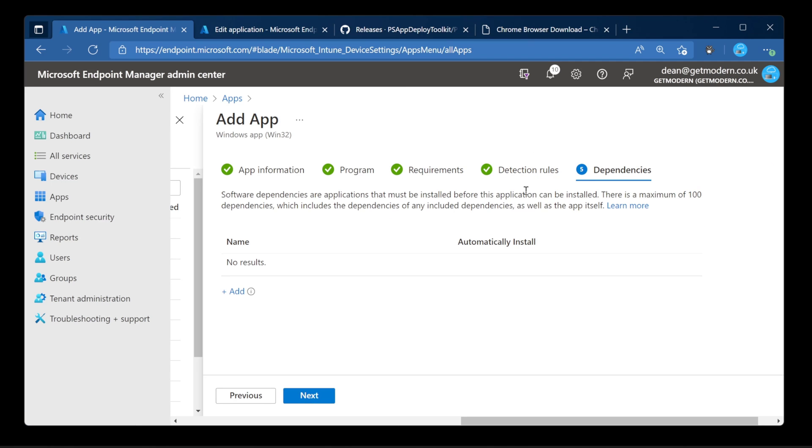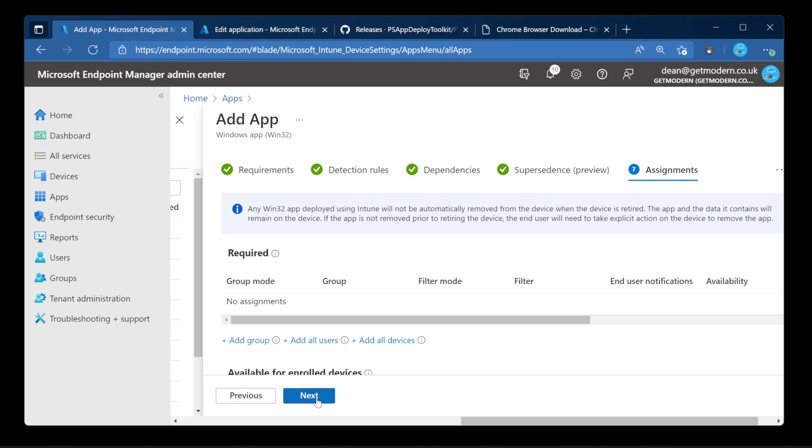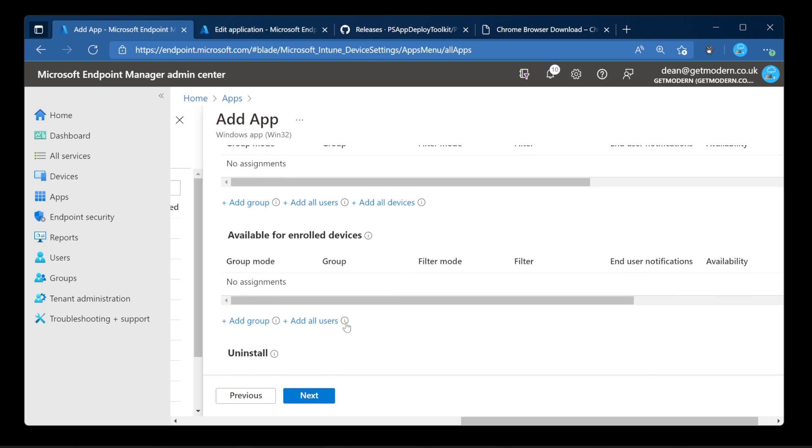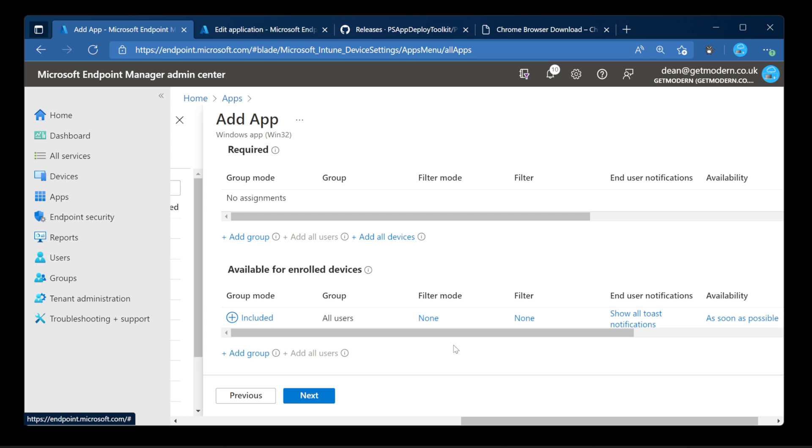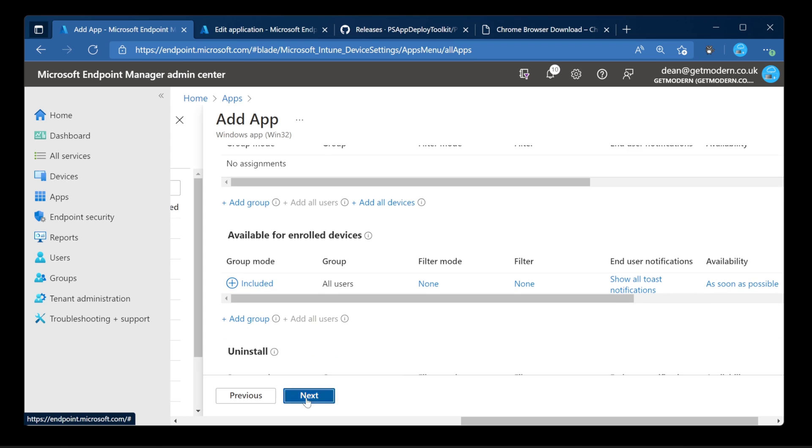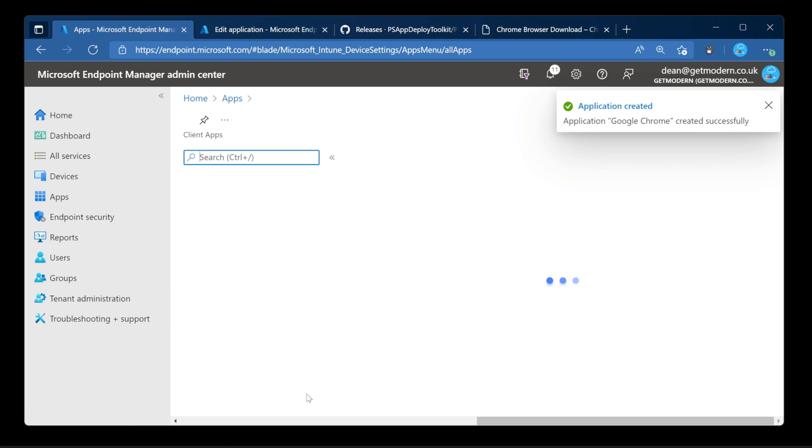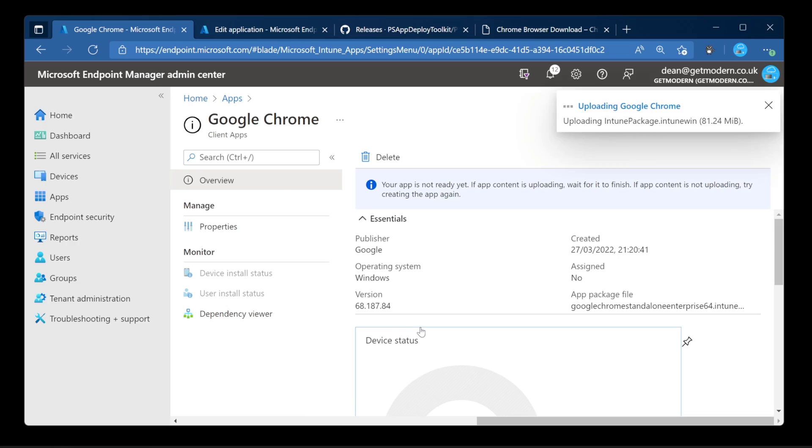Next. And then dependencies. Not in this case. And supersedes, certainly not for today. So next. Now I want to make it available to all users rather than required, so we can show the uninstall as well. Let's choose available for all users. And then choose next. And create. Going to go ahead and upload that to Intune so that we can make it available to our end users. And that is it.